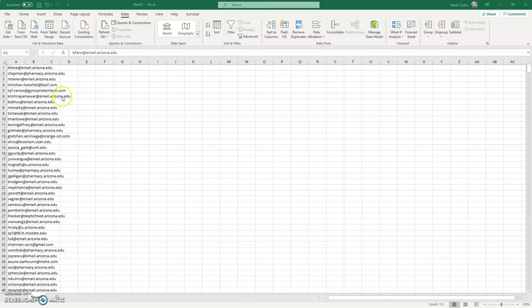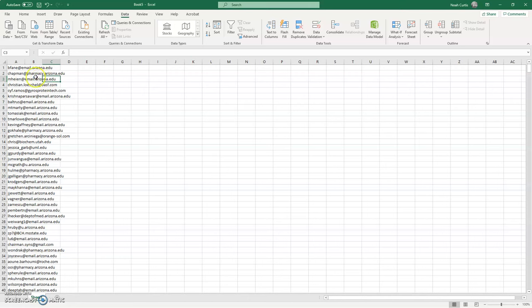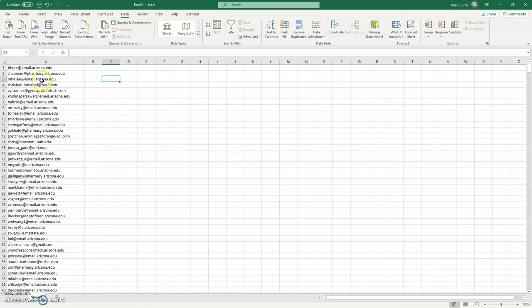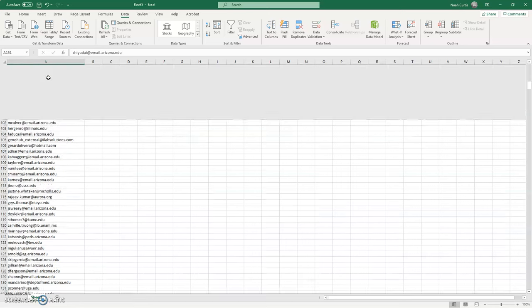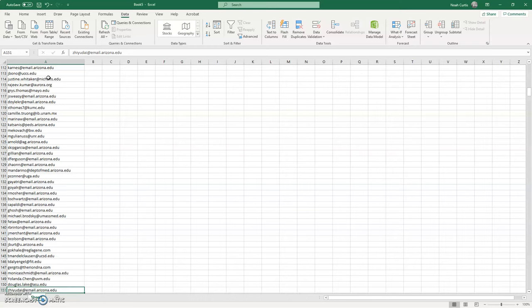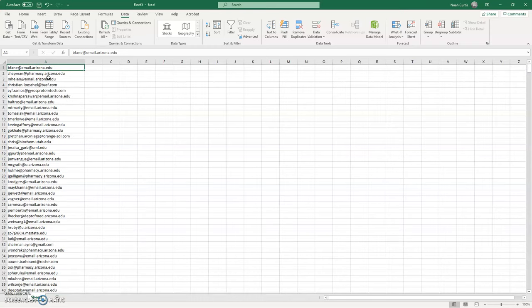Welcome back everybody. In the last video, we took some raw data from the reporting tab in iLab, exported that into CSV, and then converted a list of PI emails with many duplicates into a list of all unique values.